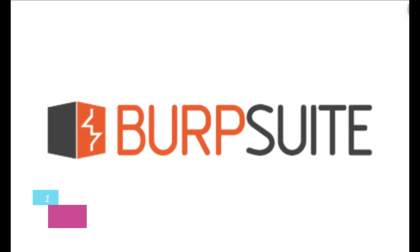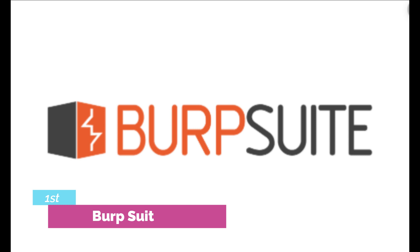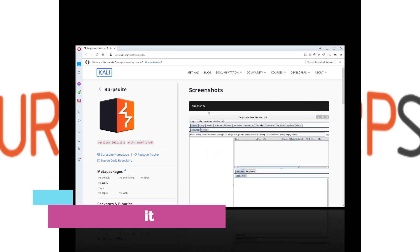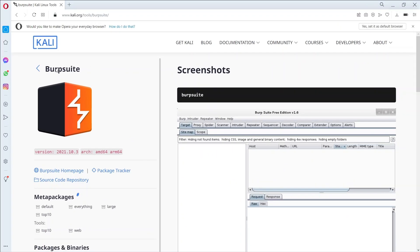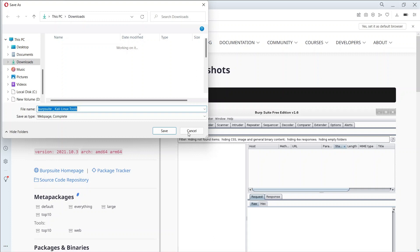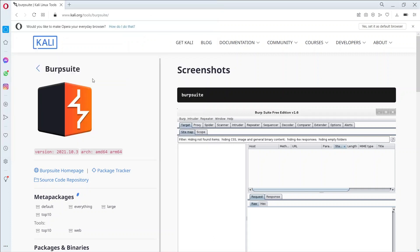The first is BurpSuite. One of the most widely used web application security testing tools is BurpSuite. It is utilized as a proxy, which means all requests from the proxy's browser pass via it. And because the request runs through BurpSuite, we can make changes to it as needed.